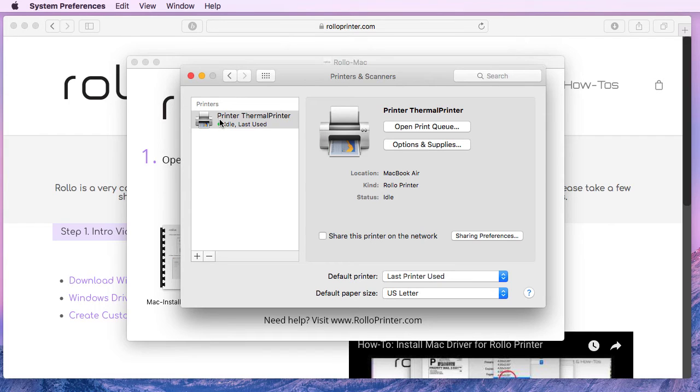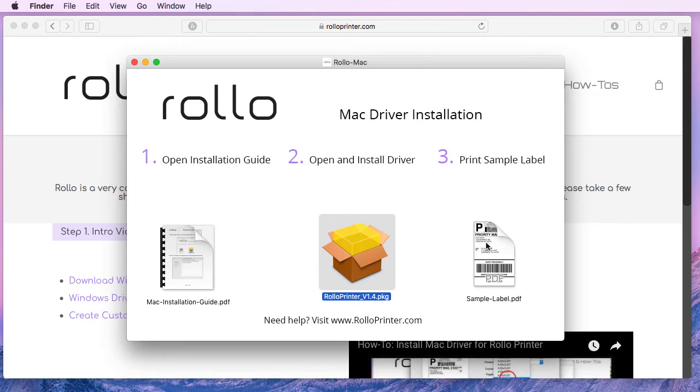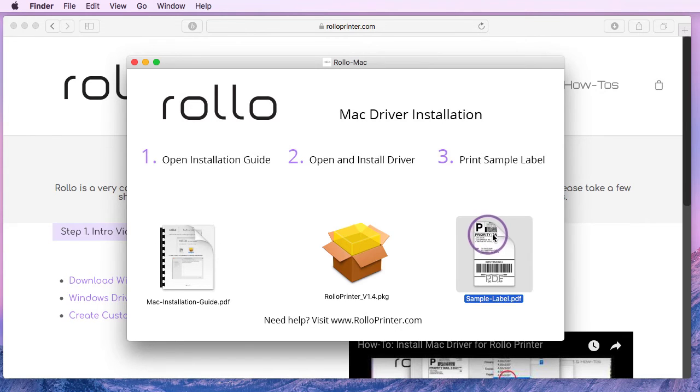The next thing I'd like to show you is actually printing your very first label. So we can close this. There is a sample PDF file included in your installer prompt which I will now open.